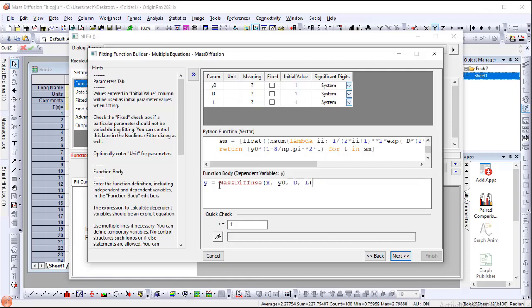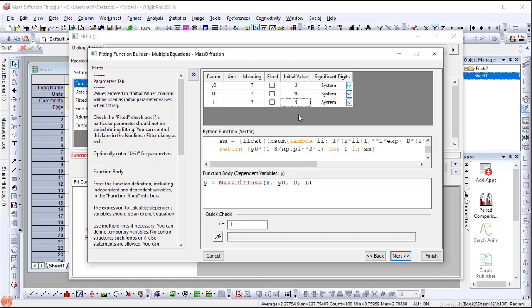Change initial values of Y0, D, and L to 2, 10, and 5. Then click the Next button.